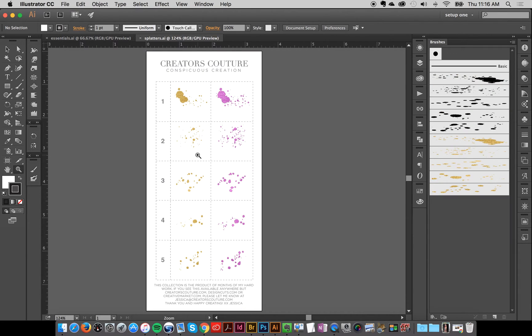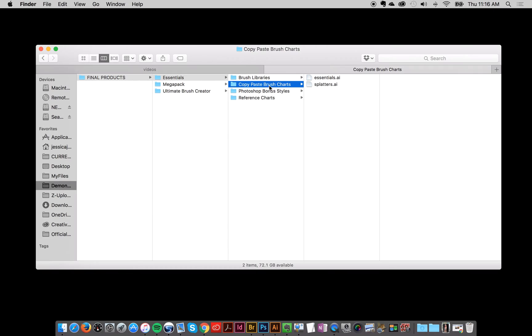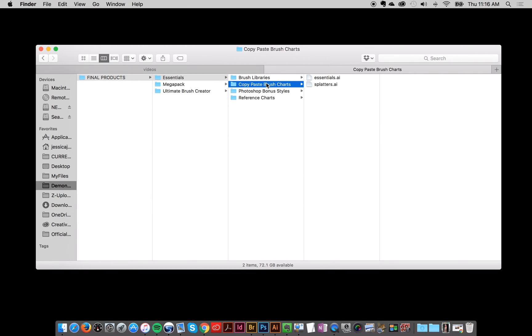And then we've also got the splatter brushes here. So let's go back over here. That's the copy and paste brush charts.